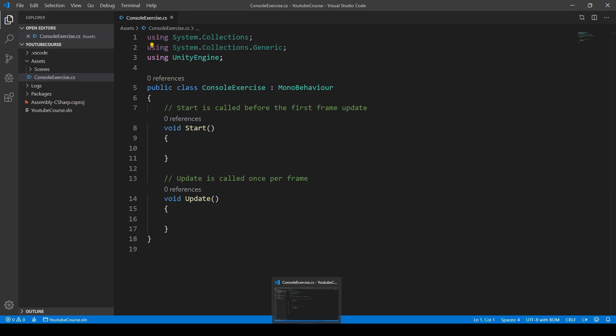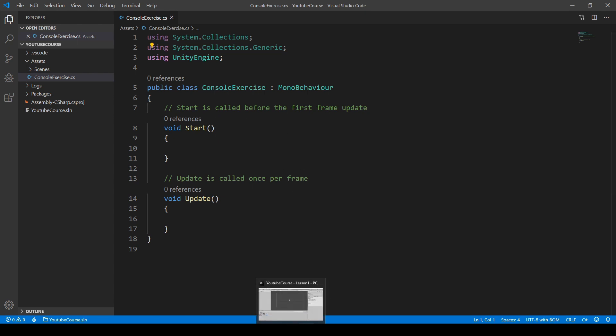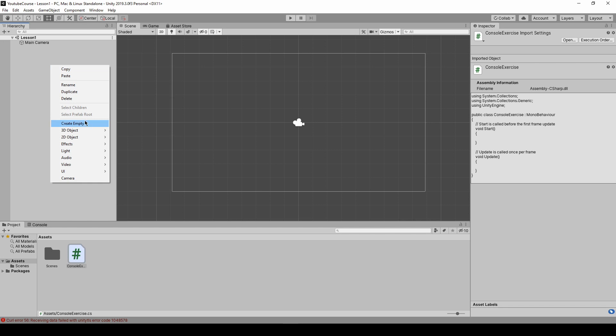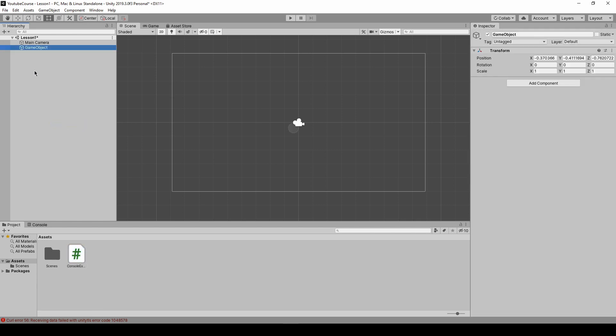So it doesn't matter what editor you're using. Okay we've got it open and in order for our script to work with unity we have to assign or attach this script to some object on the scene. In order to do it we have to create some empty game object. We could just attach it to the main camera but I wouldn't recommend it. So just go to this hierarchy window, right click on it and choose create empty.